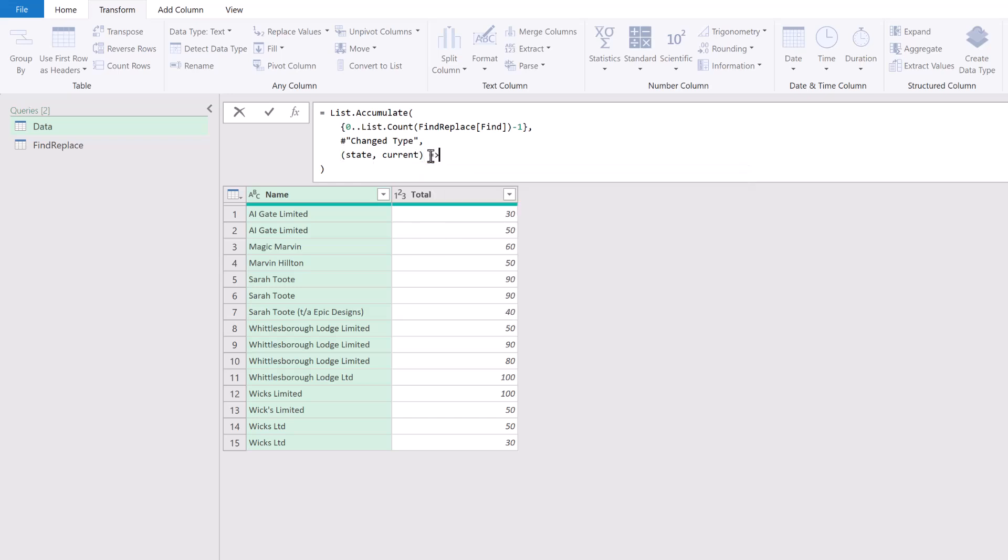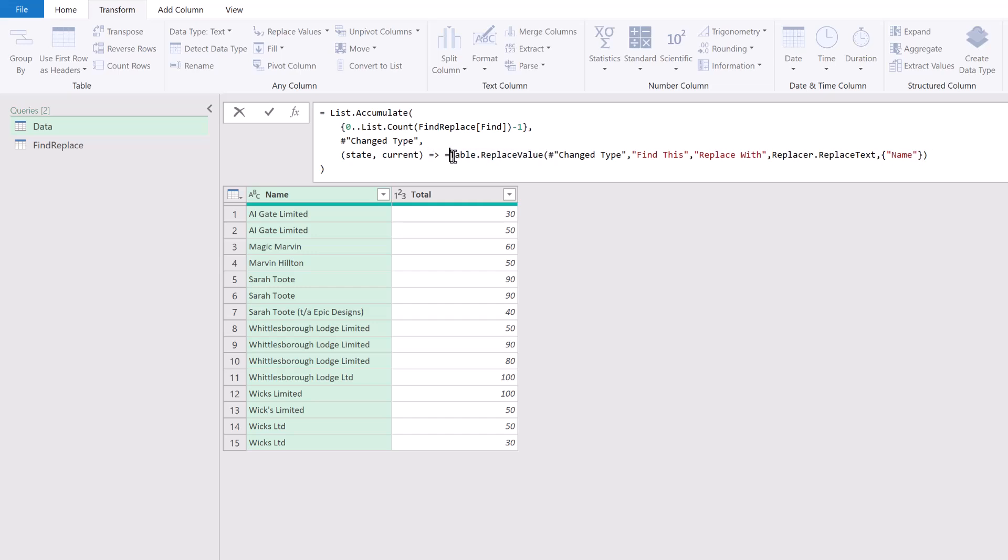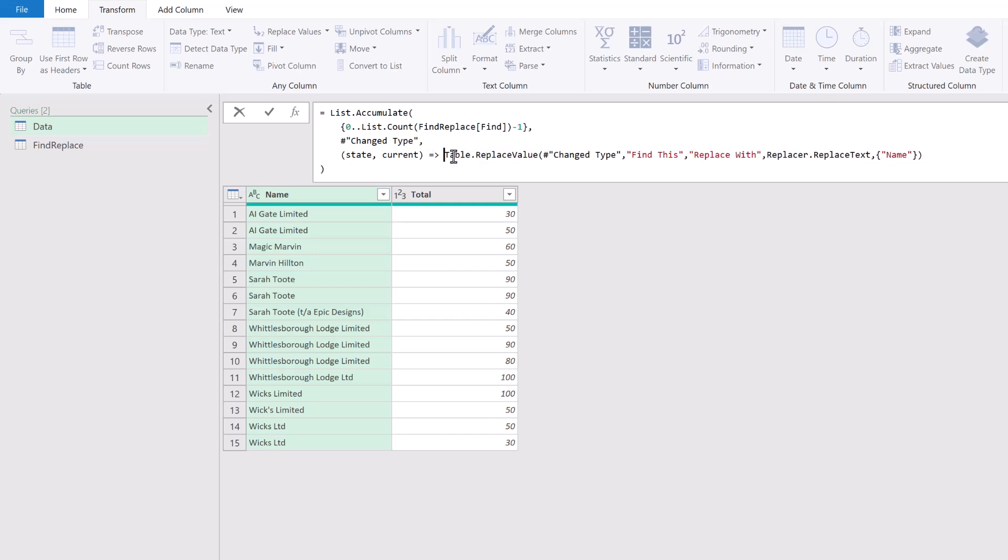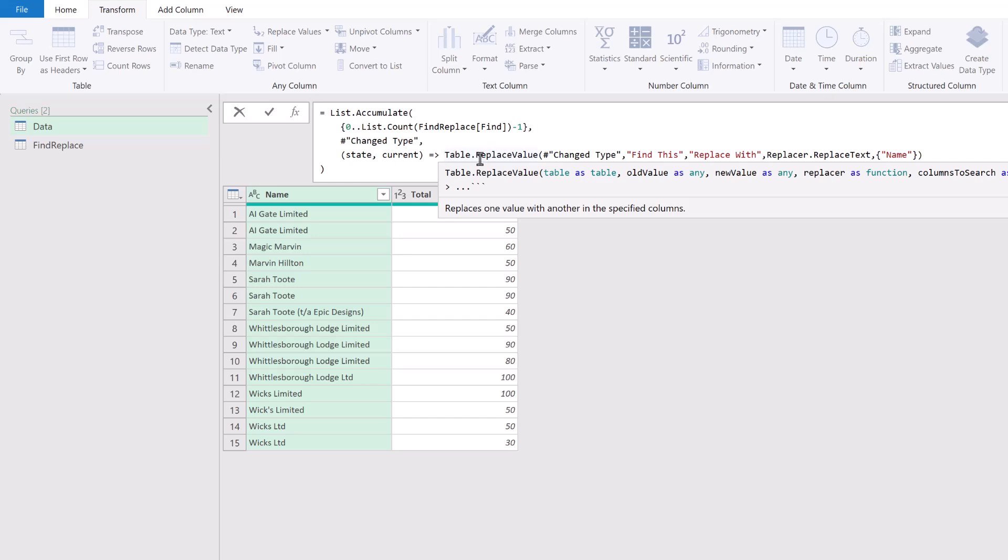I'll insert the arrow we need for a function, then we're going to paste the text we copied earlier. We don't need the equal sign. We're going to loop through each time, which means that each time we loop, we want the table we're looping on to be our state.